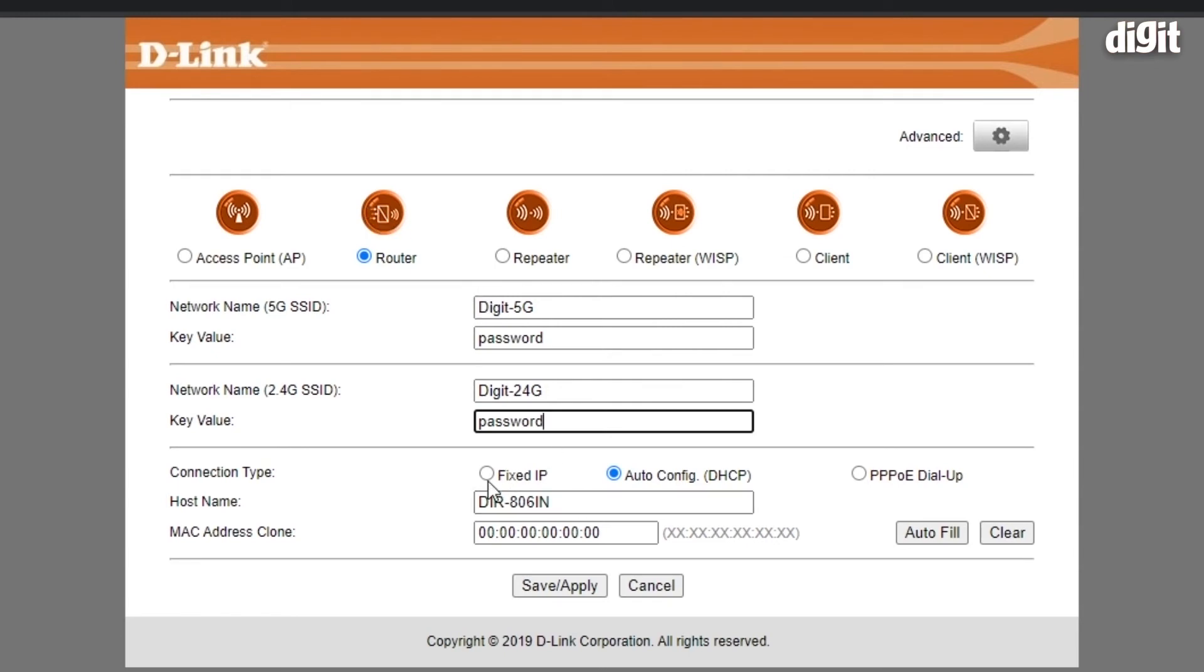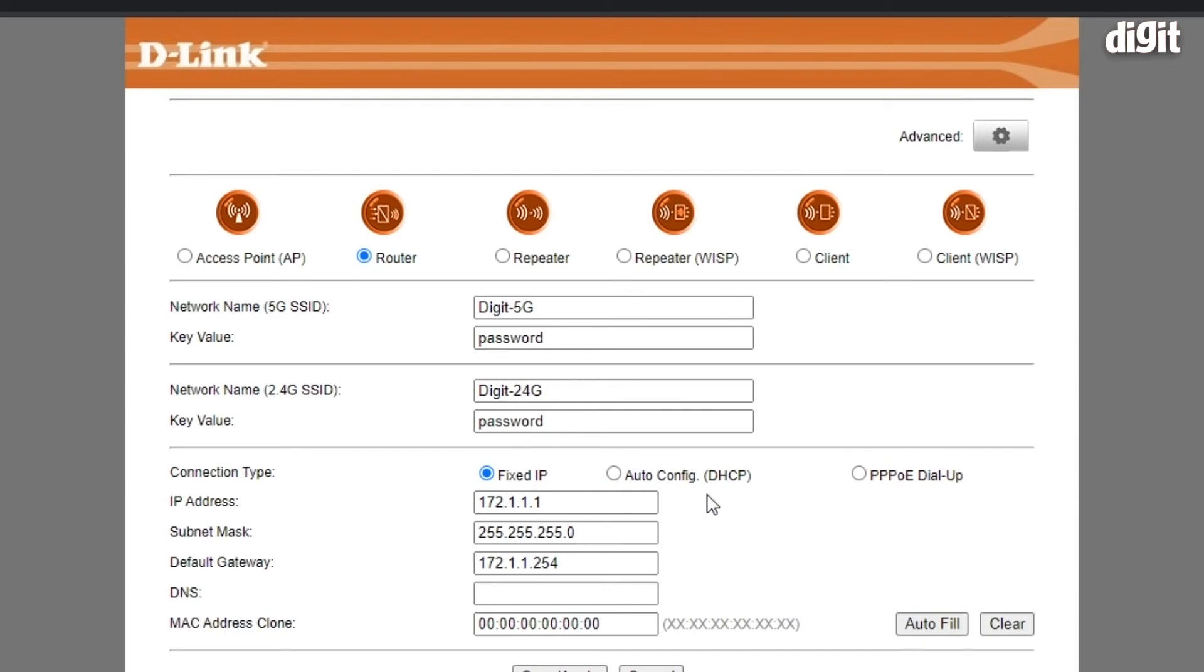Then you need to speak to your ISP to understand whether you have a fixed IP connection, in which case they will provide you with an IP address, subnet mask, and gateway address along with DNS. You can either use their given DNS or use Google's DNS or OpenDNS. It's up to you.